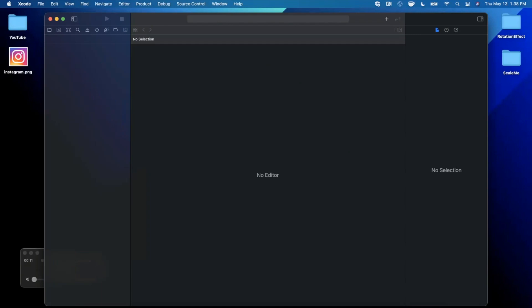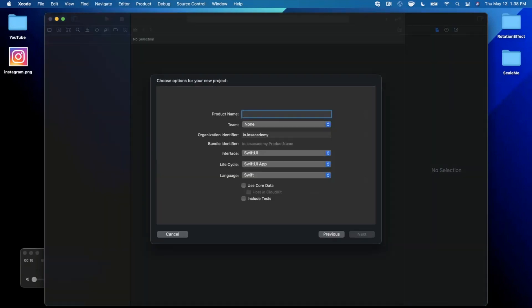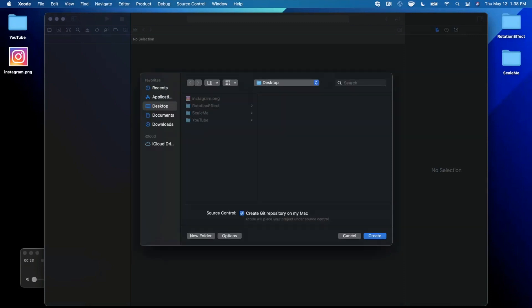Alright, we're going to get started by opening up Xcode and creating a new project. We're going to stick with the app template under iOS. Let's go ahead and give this project a name of Upsell App. Make sure your language is Swift and both your lifecycle and interface are SwiftUI. Go ahead and continue, save the project wherever you'd like. I'll toss it onto my desktop here.